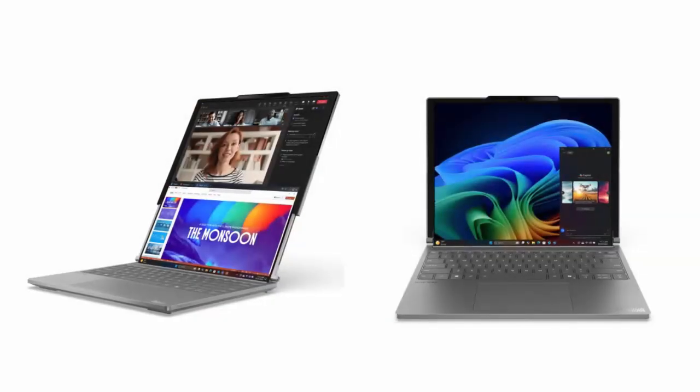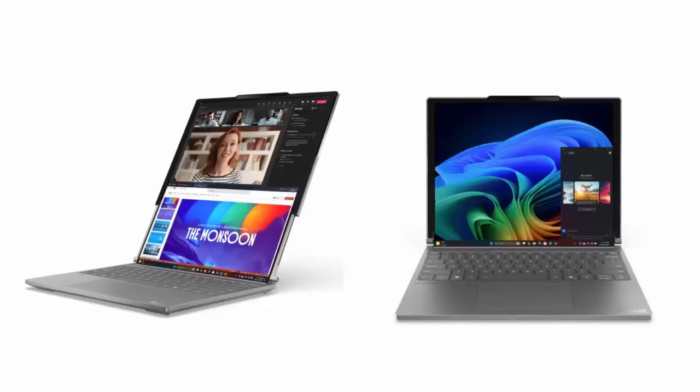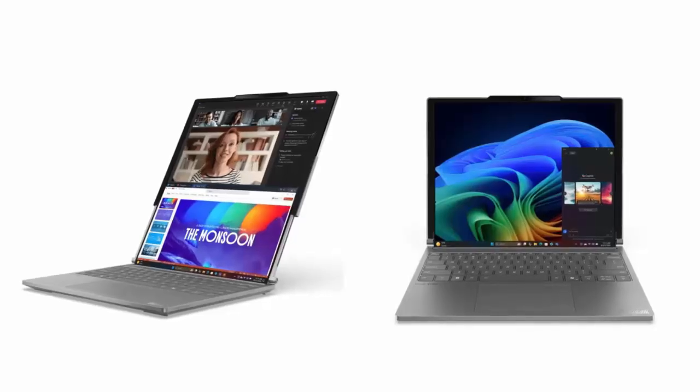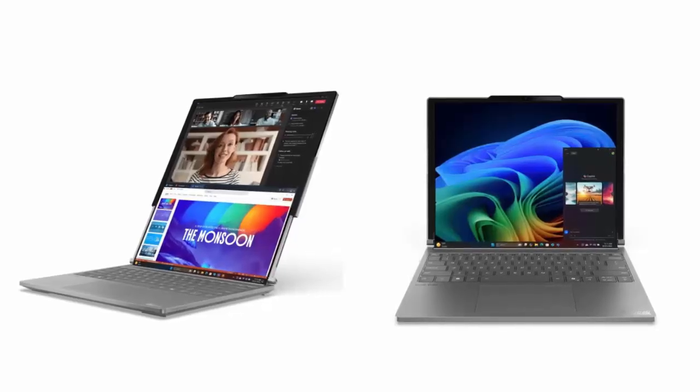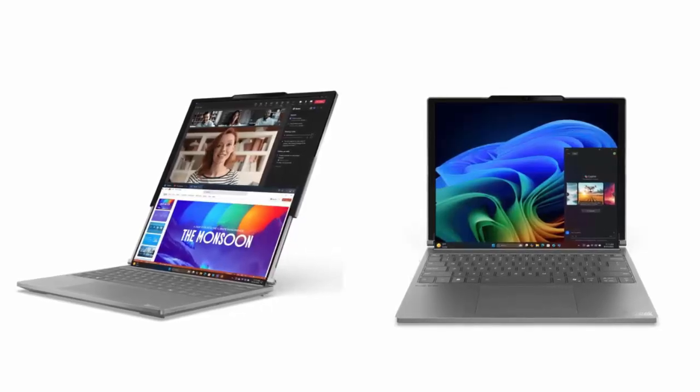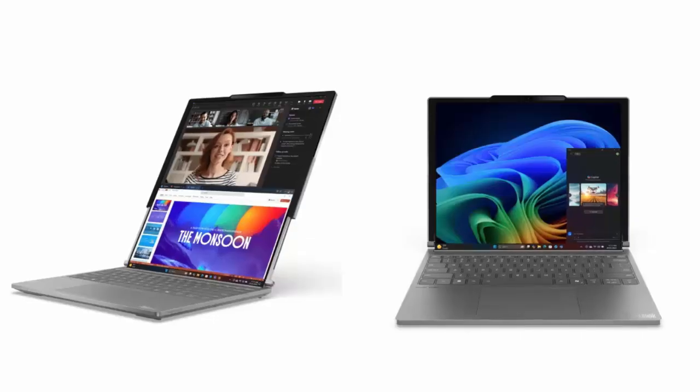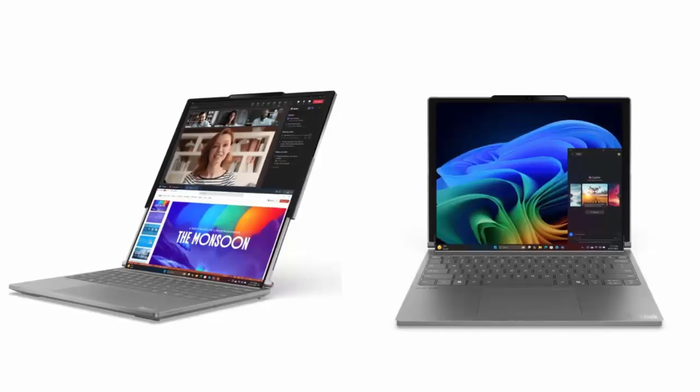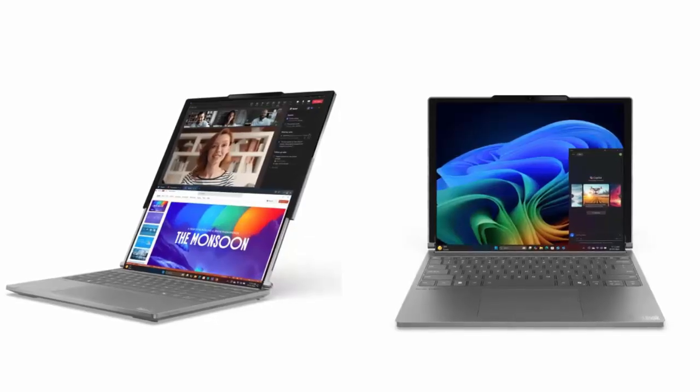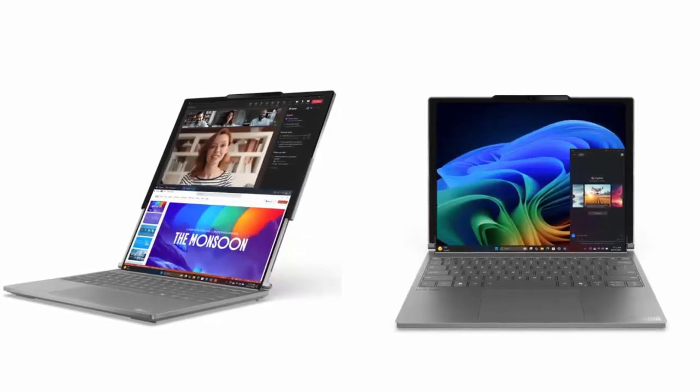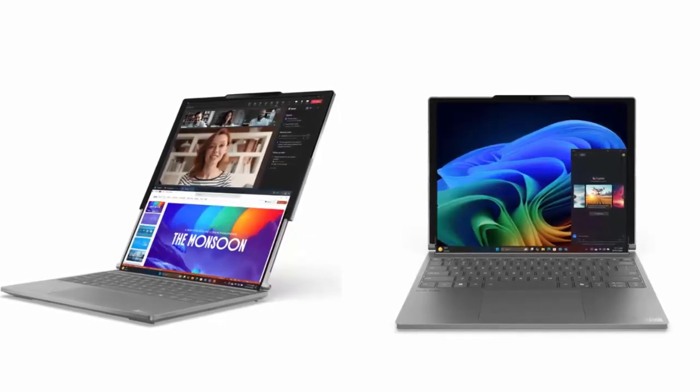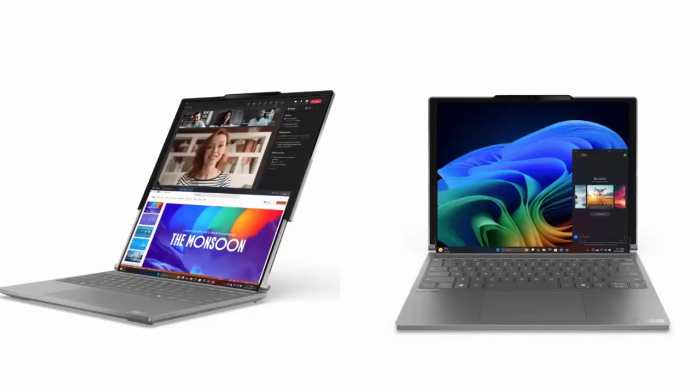Lenovo's track record of pushing display boundaries gives this leak even more weight. Earlier this year at MWC, they unveiled a transparent display laptop concept which allowed users to peer straight through the screen, a glimpse into the sci-fi future of computing.